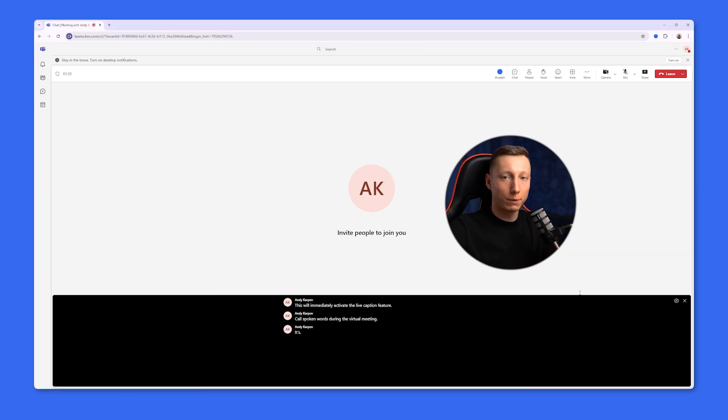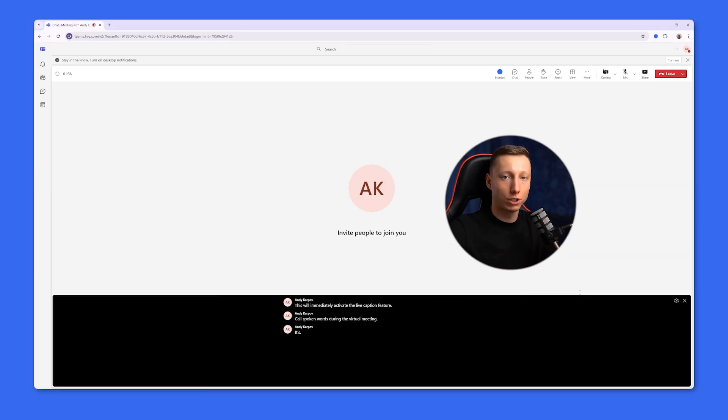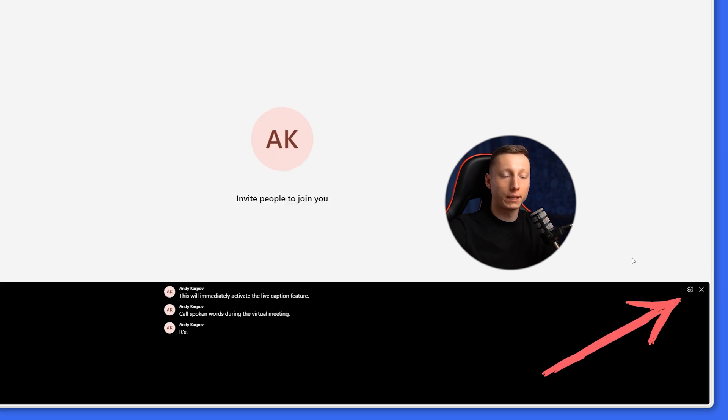This feature offers many advantages and allows you to record the entire conversation in written form. This feature also supports multiple languages. To set the language, you need to click here.